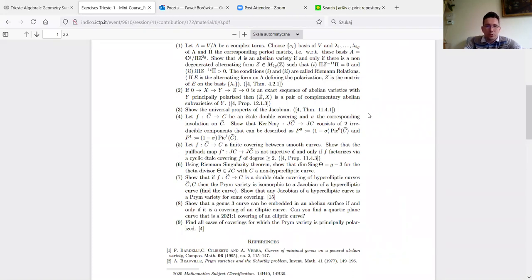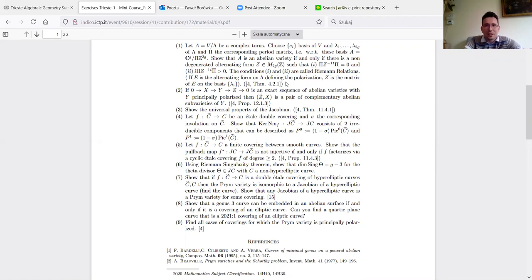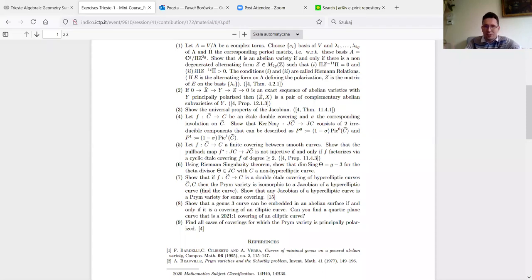Exercise two: we haven't seen the definition of a Prym map in Angela's lecture yet, but we've seen the definition for double coverings in Iráns's lecture. The idea is that you have a Jacobian in the middle, a smaller Jacobian, and then the kernel of this norm map. One definition of a Prym is just the connected component of the kernel, but another definition is via so-called complementary abelian varieties.